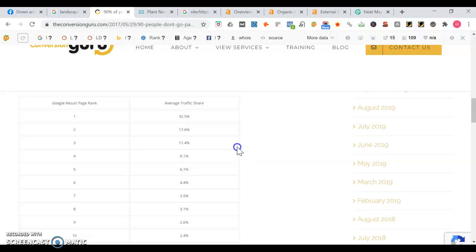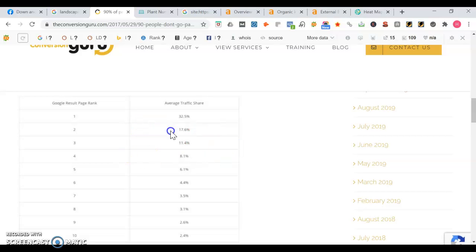So if you get a top three organic spot to go along with a top three map listing, you'll have a lot of website visitors coming your way. The more website traffic you get, that will in turn lead to more phone calls. And those phone calls will turn into more customers. And then with those extra customers, you can use that to grow your business even further. By having positions on page one, you can add thousands of dollars of revenue per month to your business.